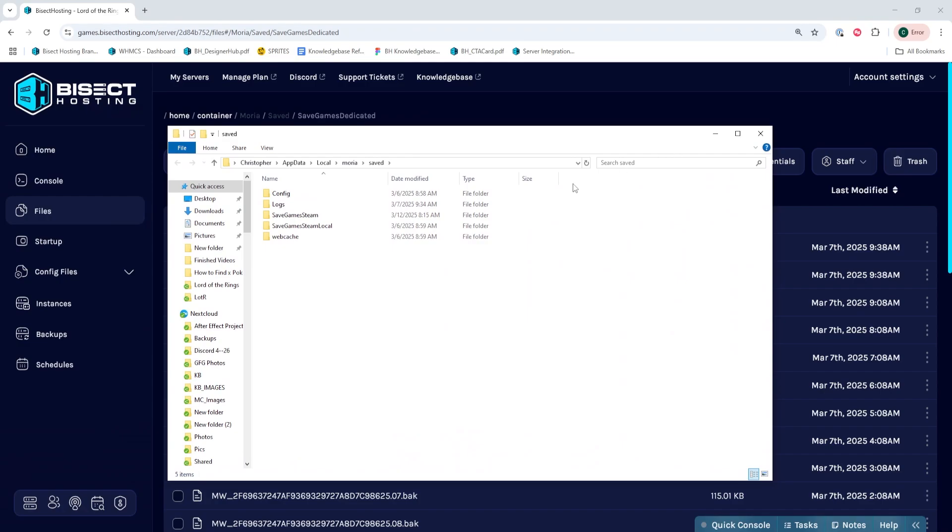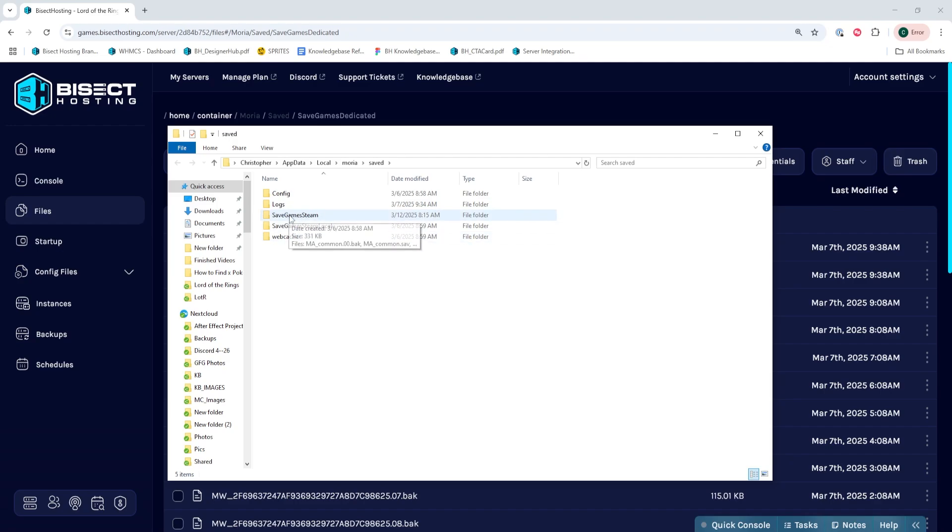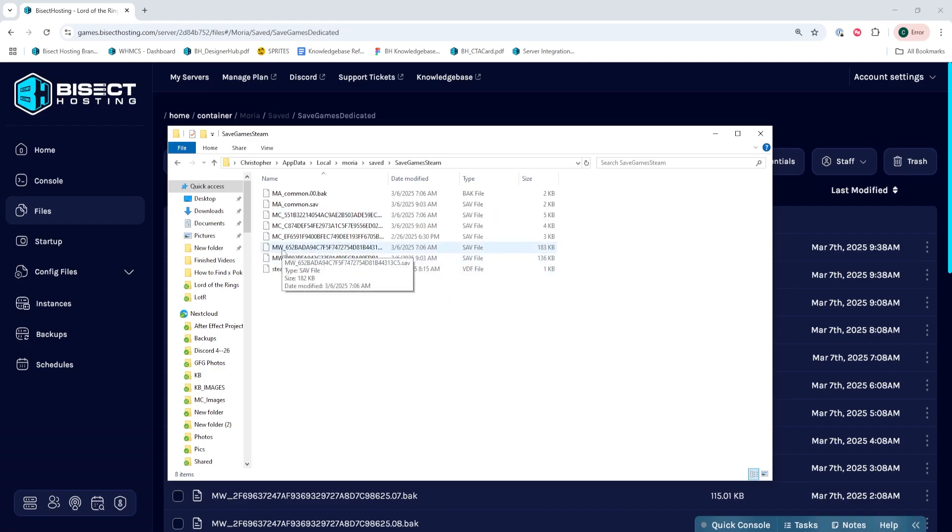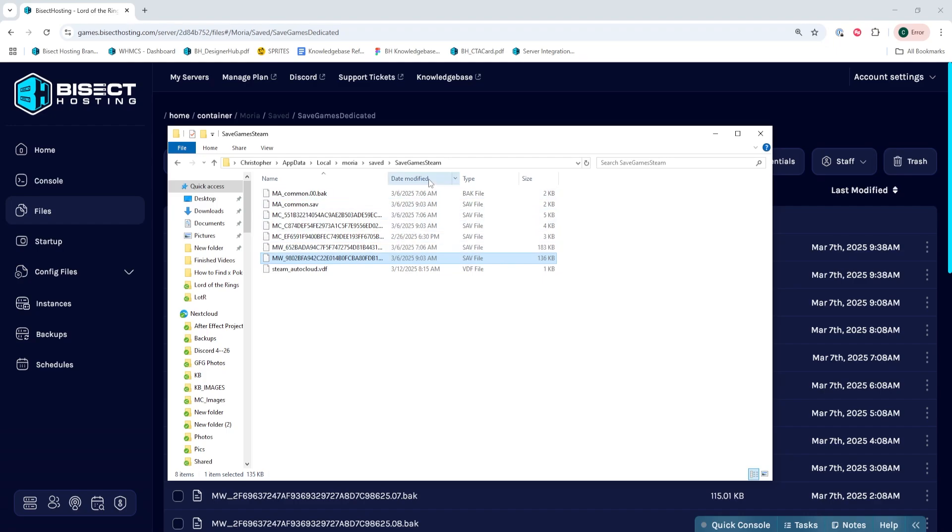Once in this folder, we're going to open the Save Games folder for the appropriate platform that we're using. We're using Steam so we're going to open the Save Games Steam folder. In here, you will see MW underscore .sav files. Those are going to be our world saves and you can sort this by date modified to show recently loaded files so you know which one you'd like to transfer over.